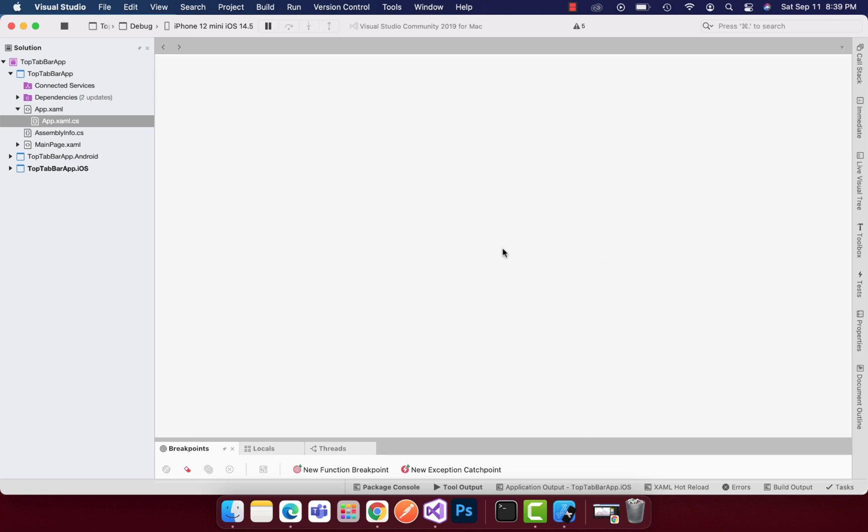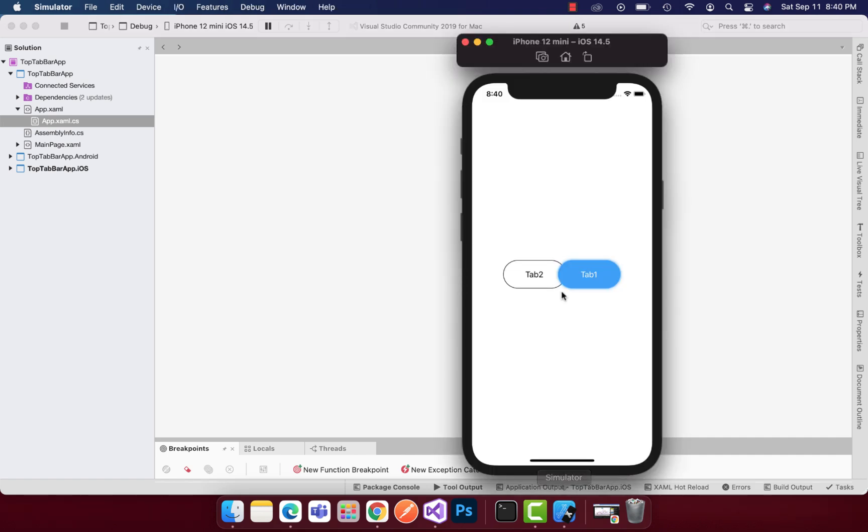Hey everyone, in this video we'll be playing around with top tab bar implementation. This is not just a basic top tab bar, it is two frames that are overlapped with each other with some beautiful animation.